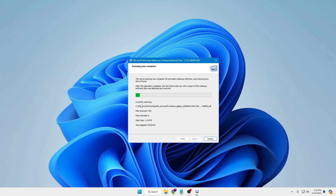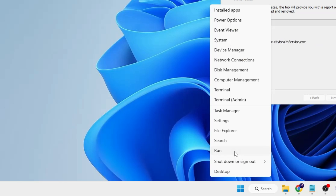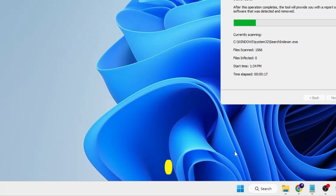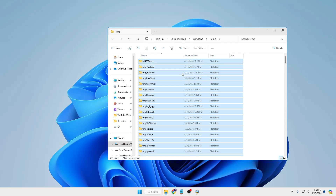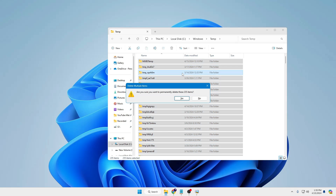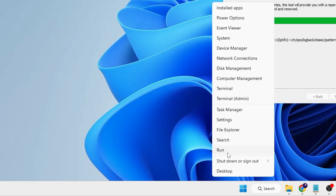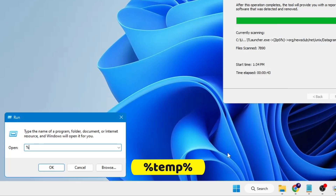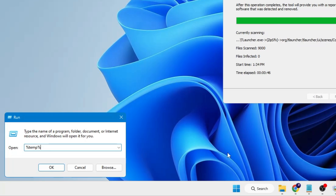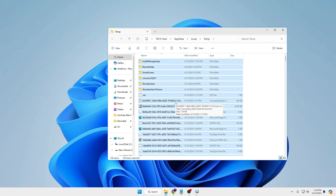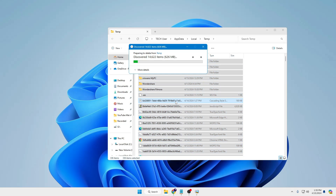Additionally, delete all your temporary files, as malware can remain in the temp folder. Right-click the Windows icon, click Run, type 'temp', hit Enter, then press Control + A to select all files and Shift + Delete to permanently delete them. Once done, right-click Windows icon, click Run again, type '%temp%', click OK, press Control + A, then Shift + Delete and click Yes. This removes all temporary files that may contain viruses or infections.